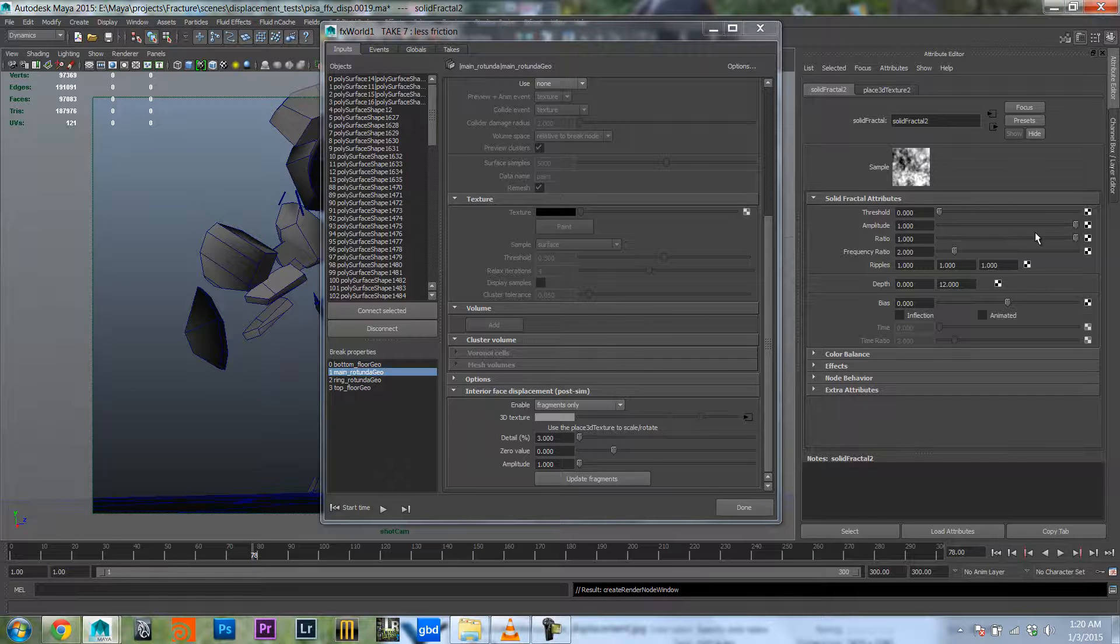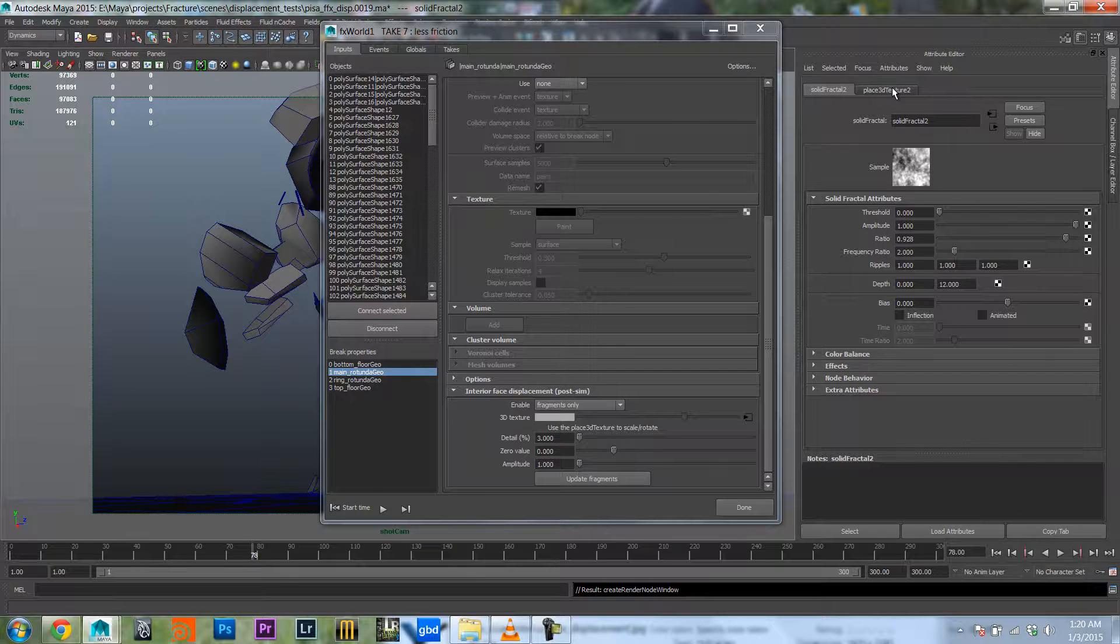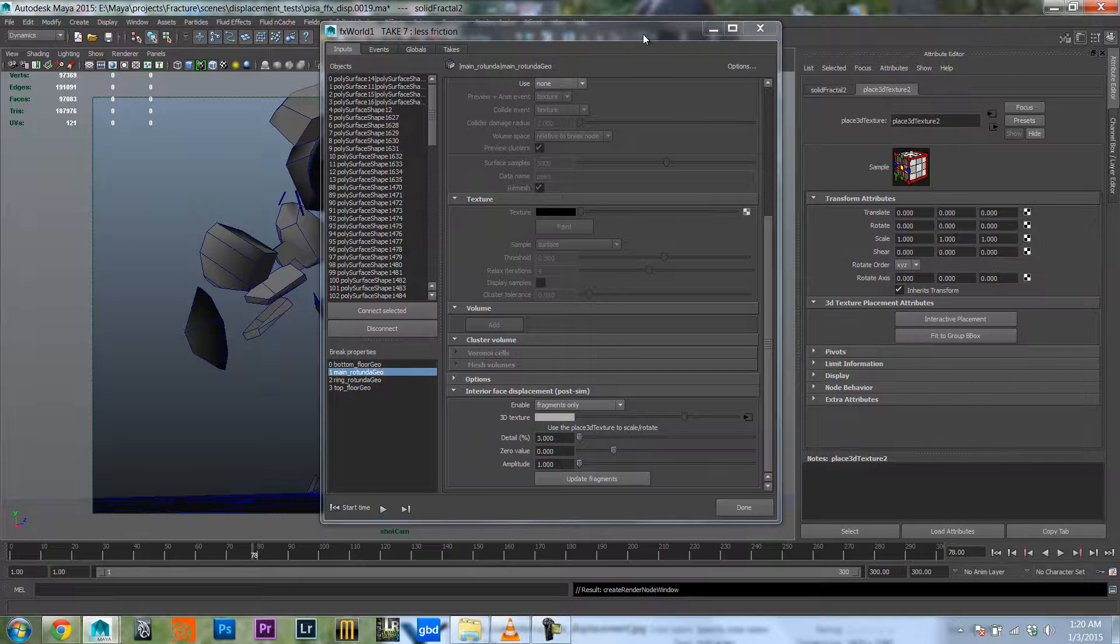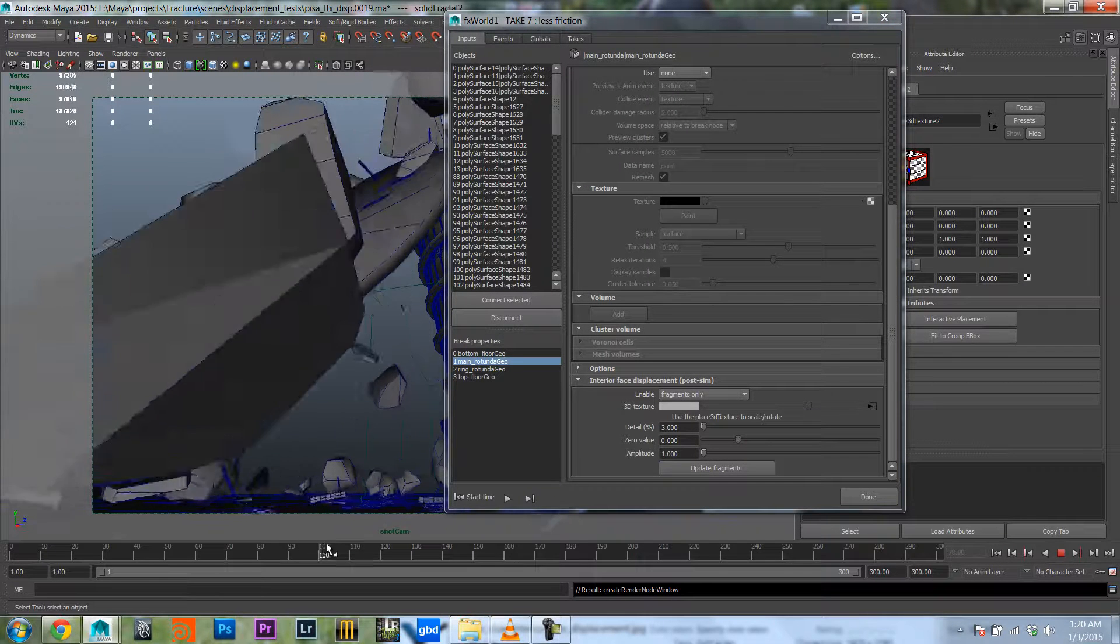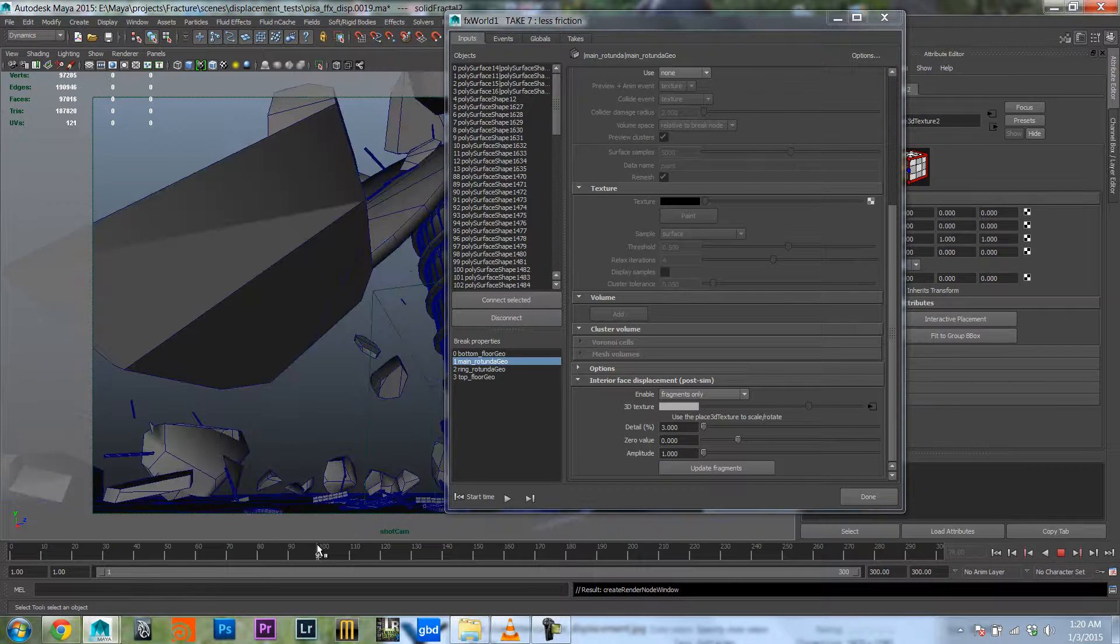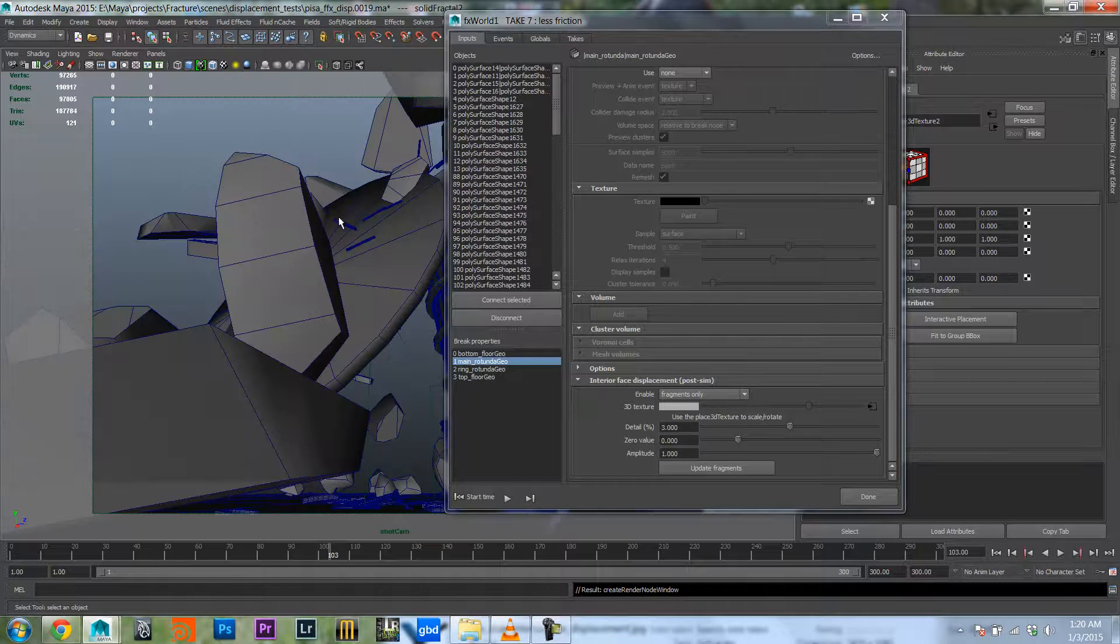Let's pump that one up a little bit as well. Actually, let's just look at it first what it looks like and then I can show you how you can procedurally tweak this.